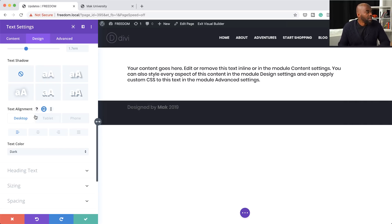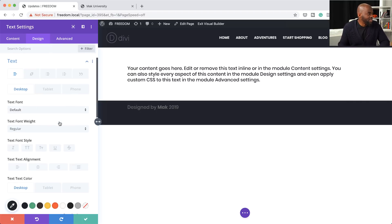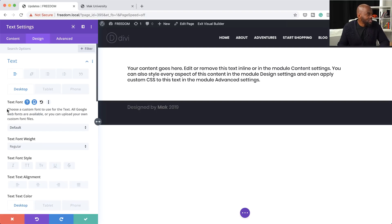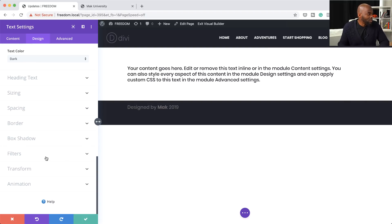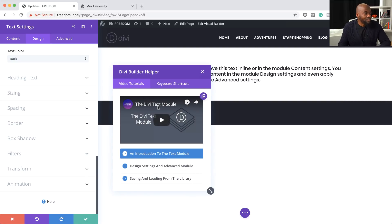The next thing to talk about is the help option, and this is for every single design option. Every time you see a question mark and click on it, it describes what that particular item does — we didn't have this before. All we had before was the main help option at the bottom, which is still available. If you click it, there's a video that teaches you how the Divi Builder works, and it also tells you about the specific module you're in — in this case, the text module.